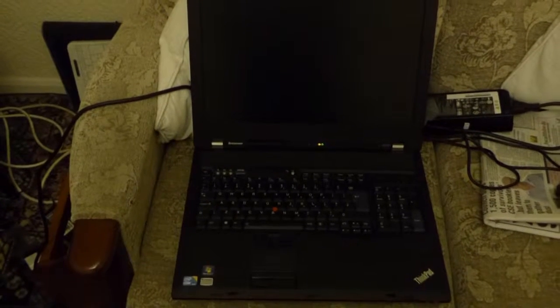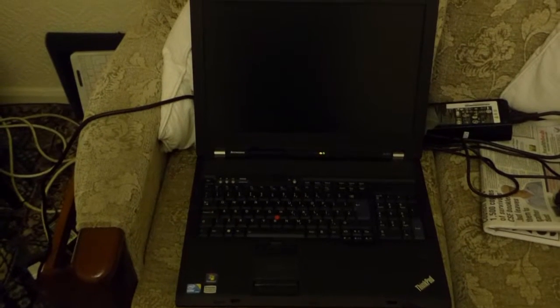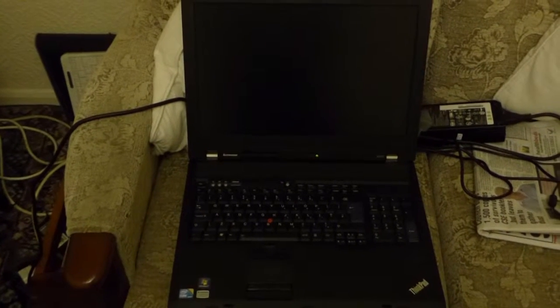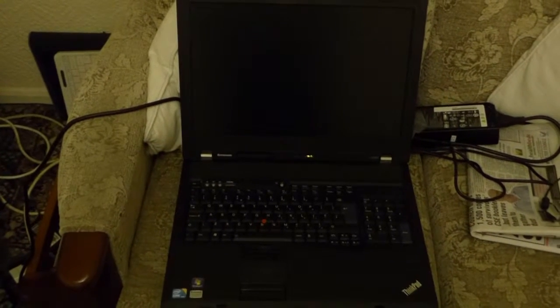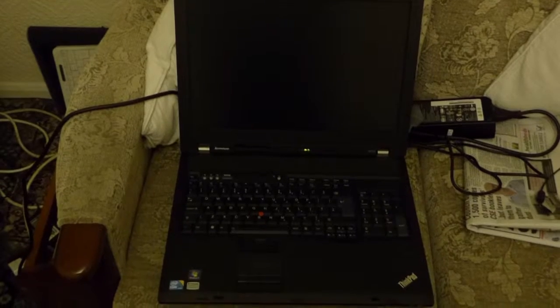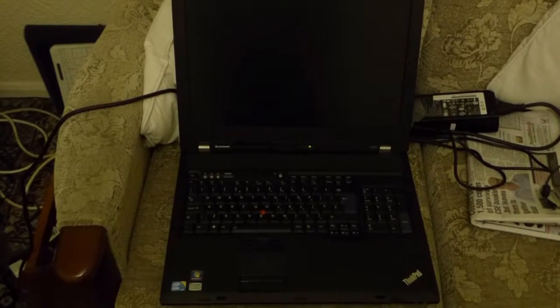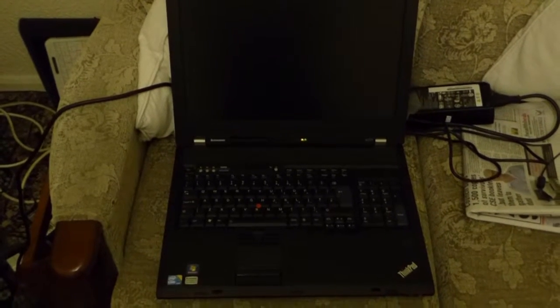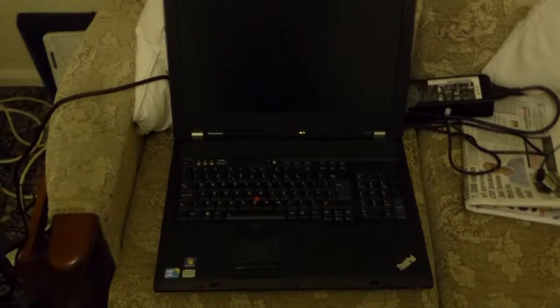Right, I'm going to do a little movie now to show you that this Lenovo W701 is in full working order.